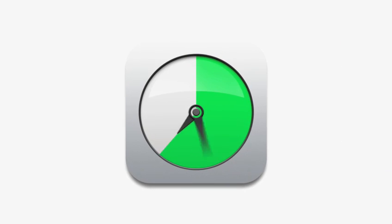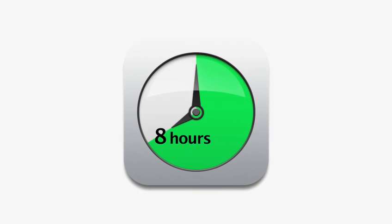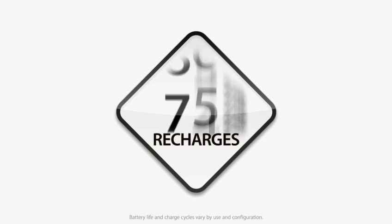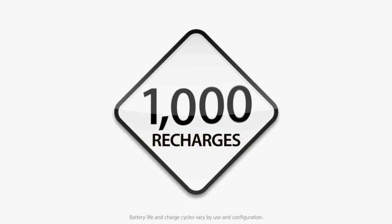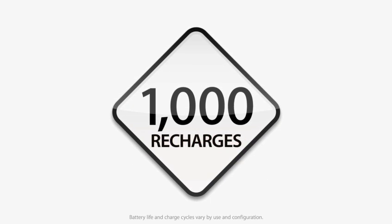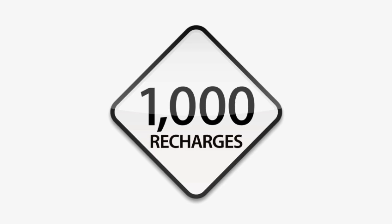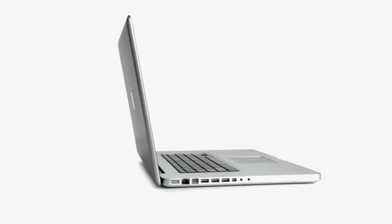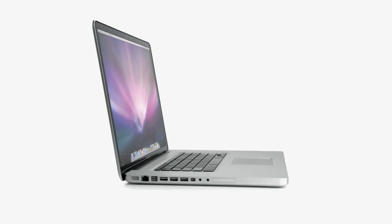With the new 17-inch MacBook Pro, we've designed a battery that will last up to eight hours on a single charge and can be fully recharged up to a thousand times. And we've done it all without adding to the size, weight, or even the price of the notebook.